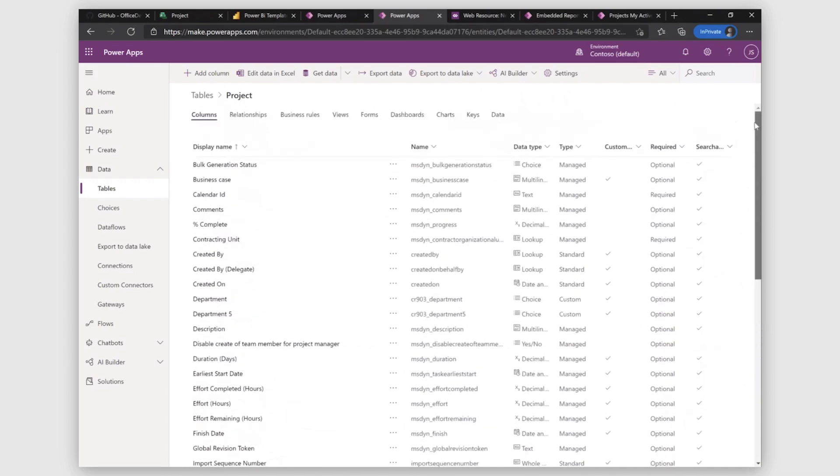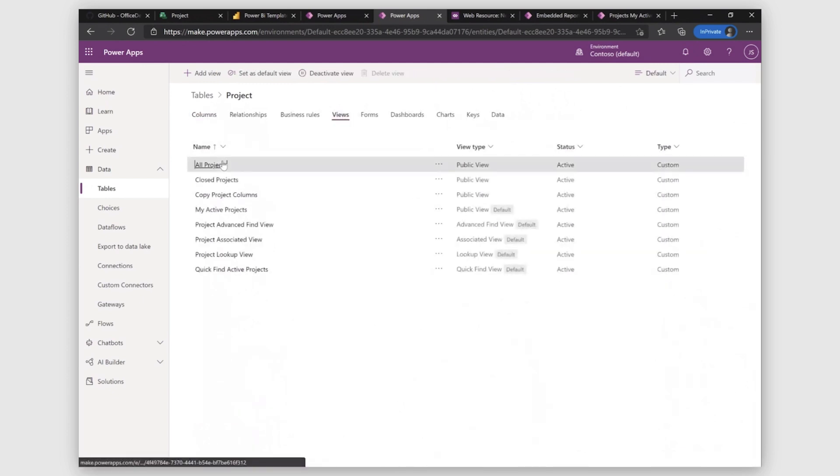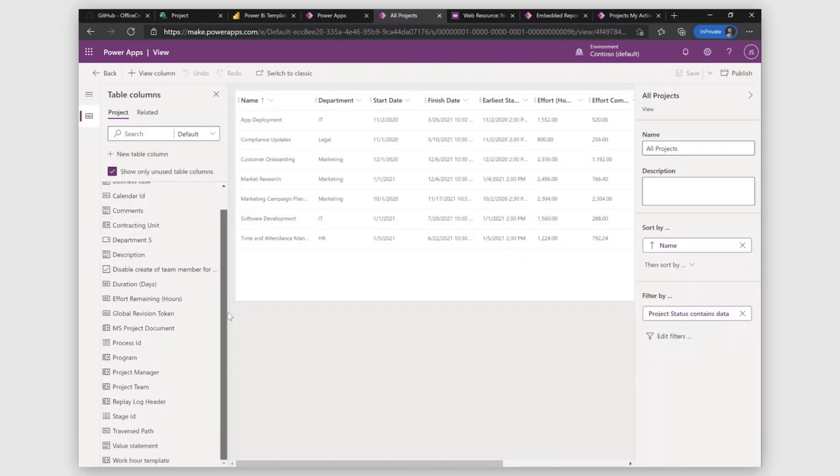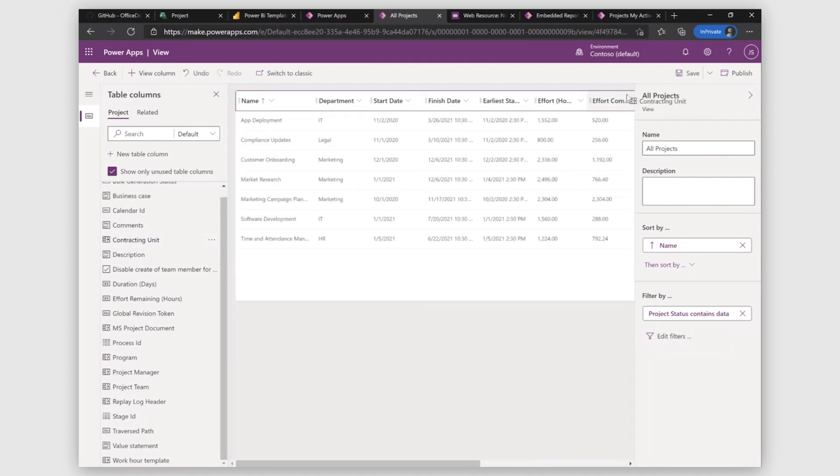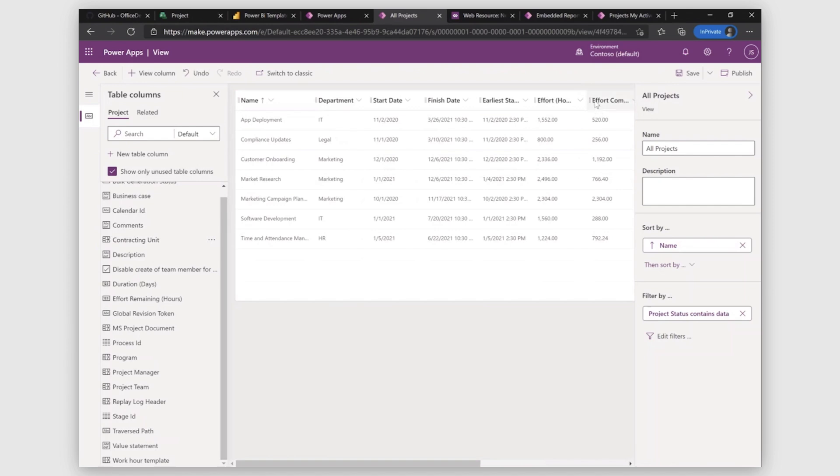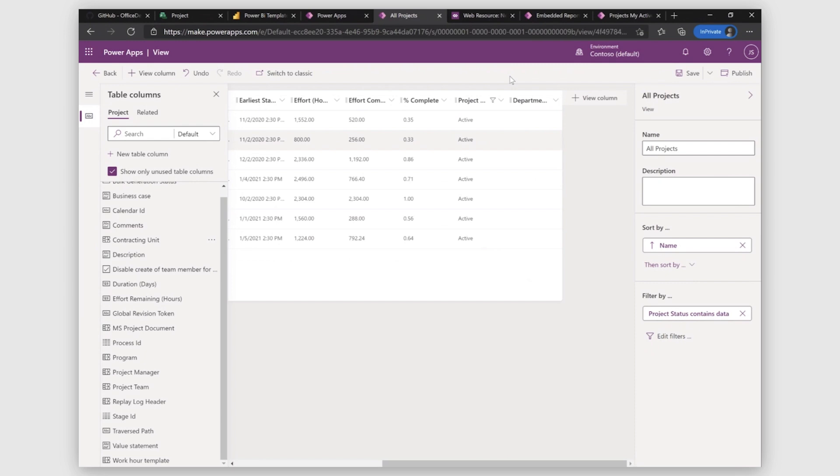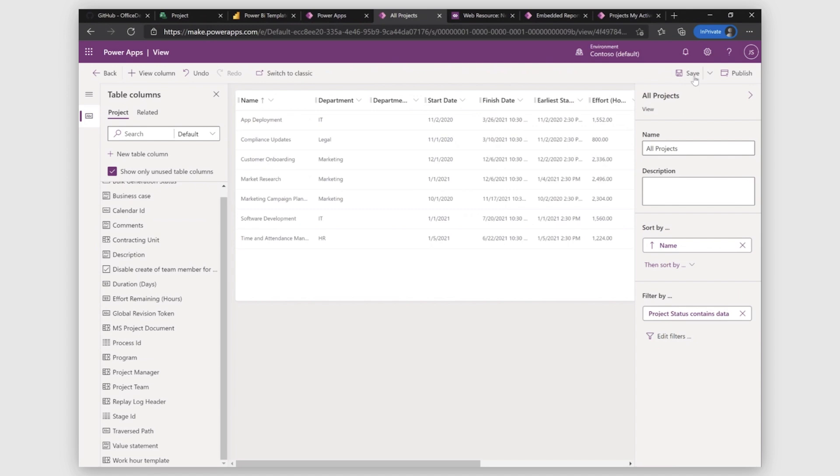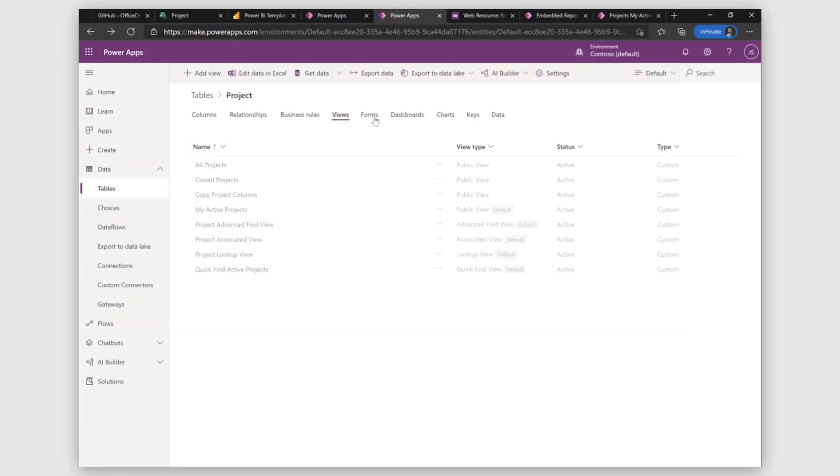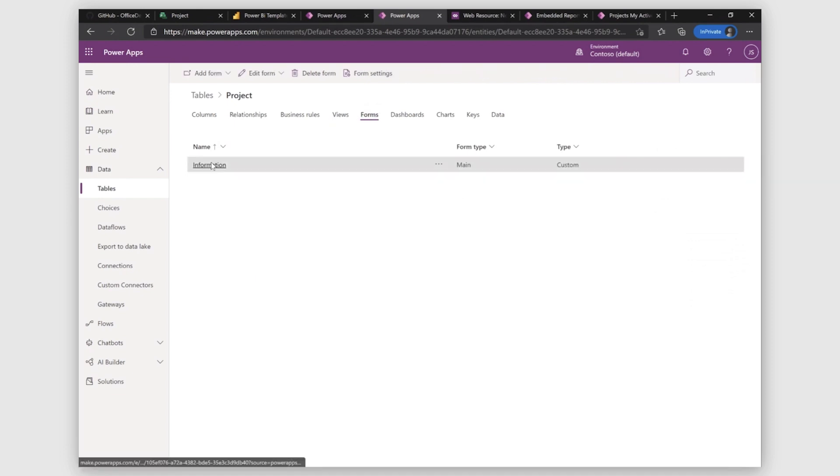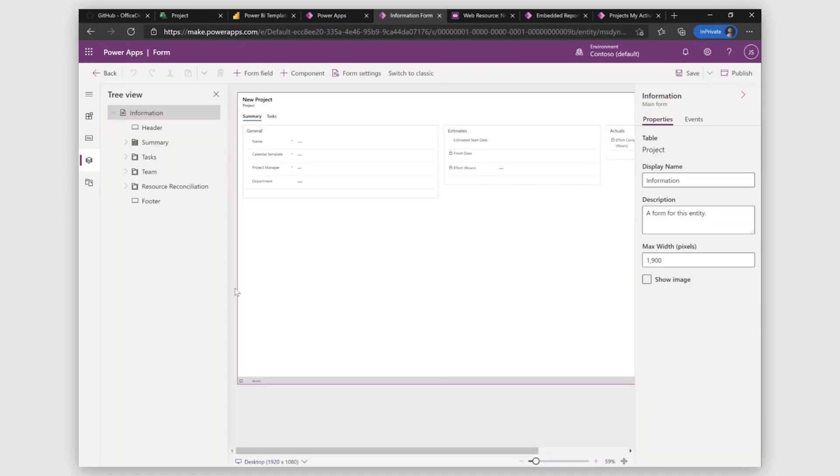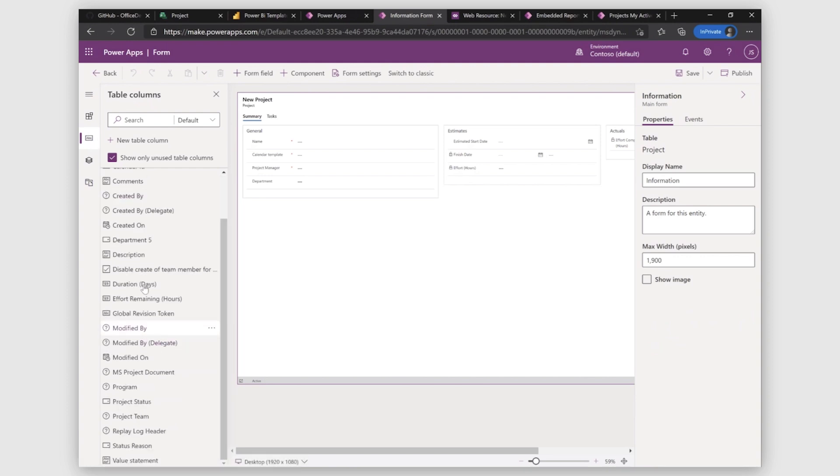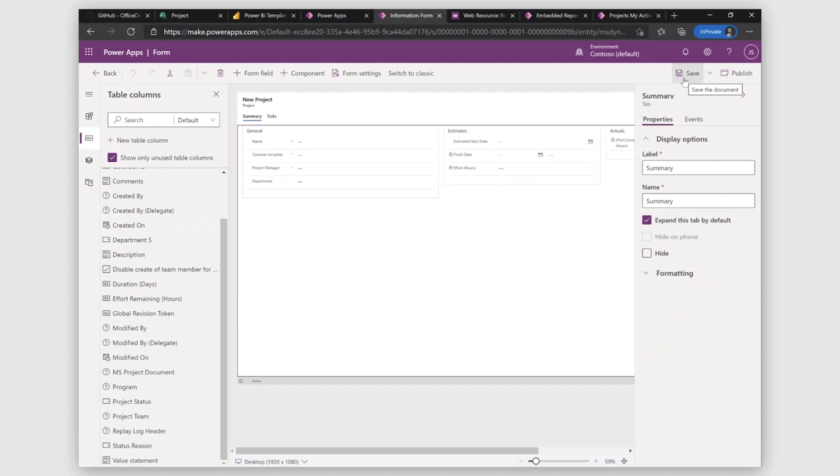Now you can see that your table has the department field here. Next up, you have to move on to views. Select all project. Here you have to keep the show only unused table columns checked. From there, we'll take department 5 and we'll add it here to our view. I'll reorder it. You can save and then publish. Once it's published, move on to forms. Select information. And you can drag the column here. I won't be adding it since I already have a department column here. Similarly, save and publish this. Go back. Now our table is updated.